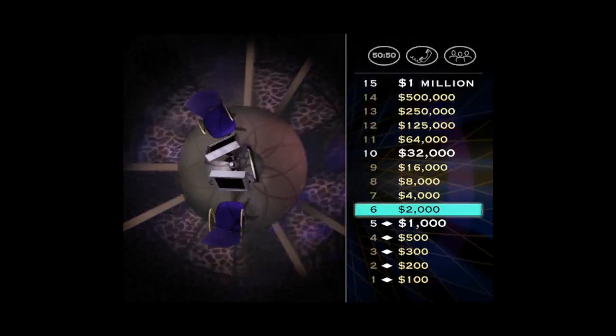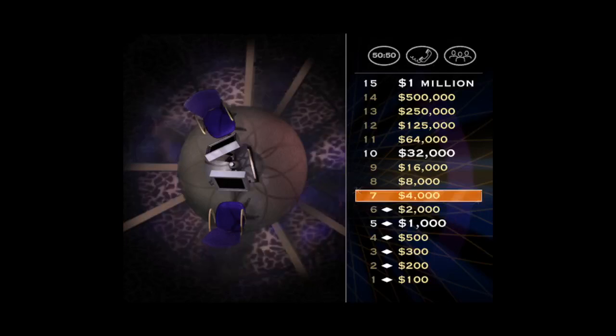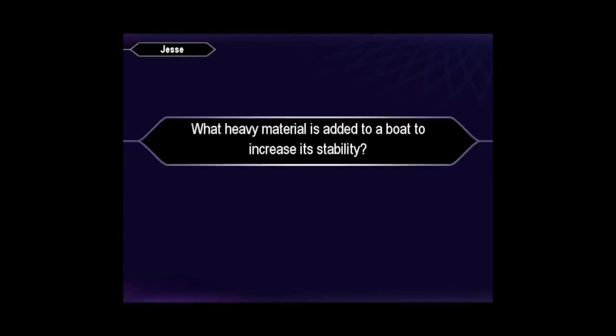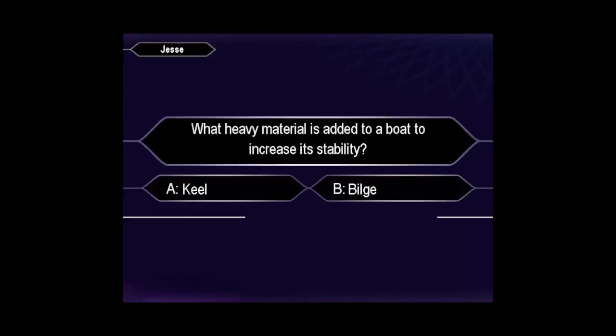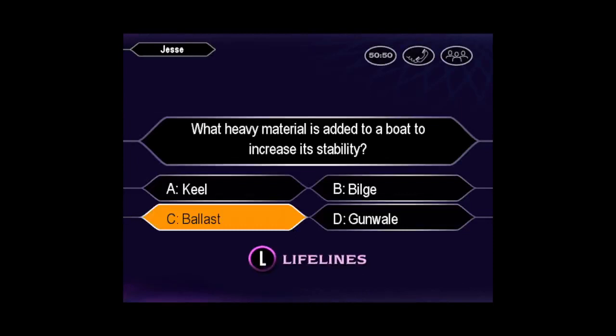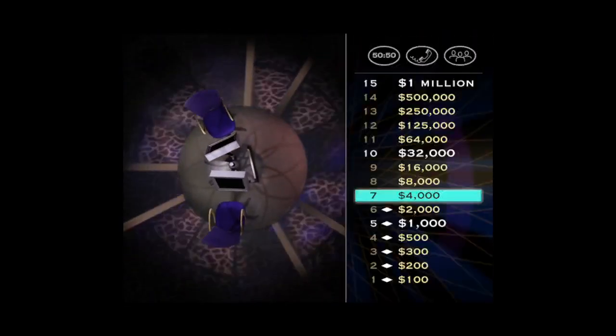Now, let's take a look at the question for $4,000. Getting exciting, isn't it? You're certain it's C. You are correct. Okay, that's $4,000.